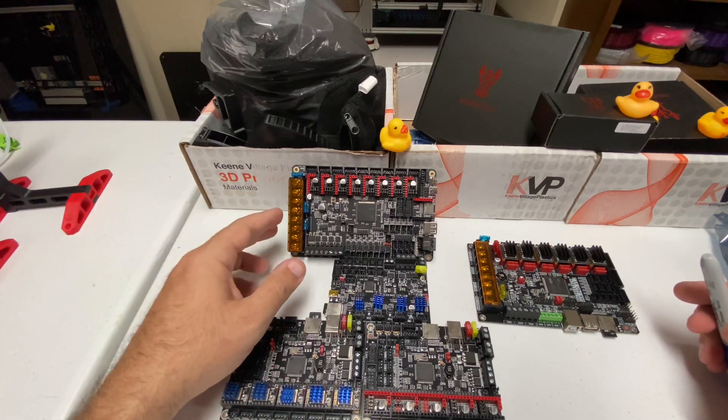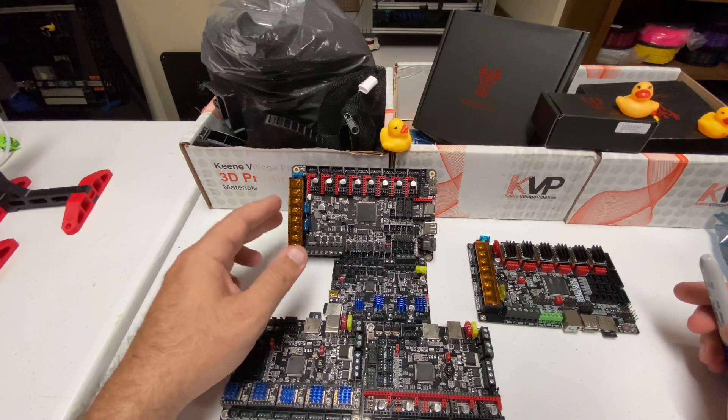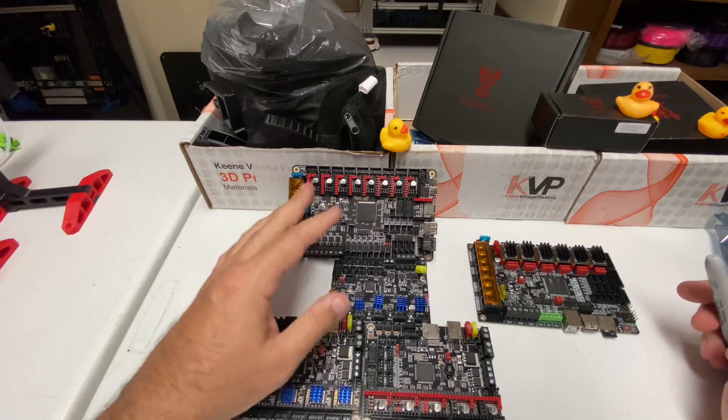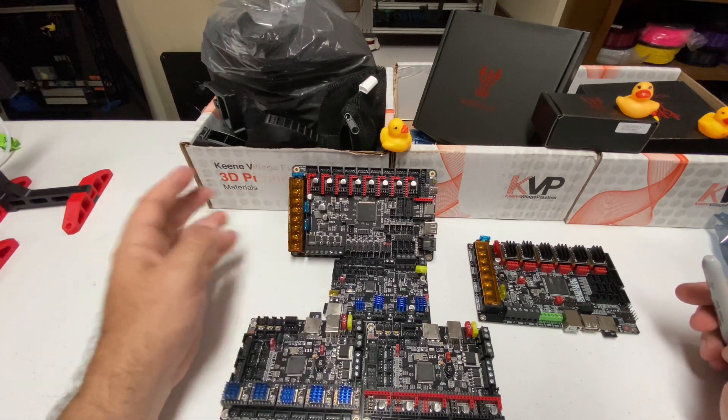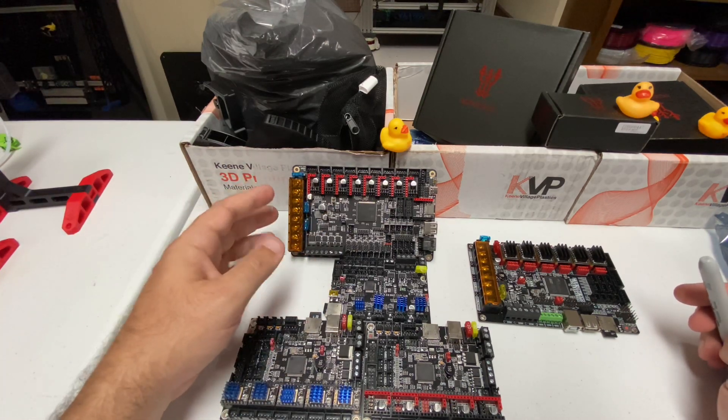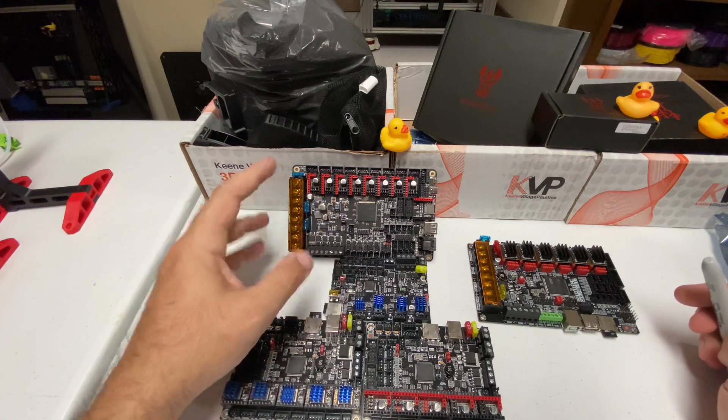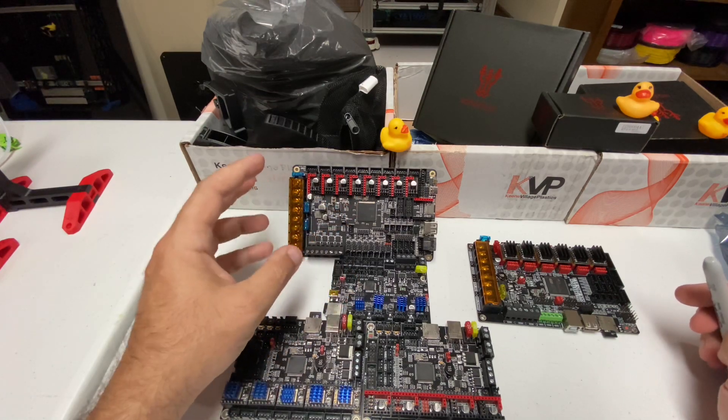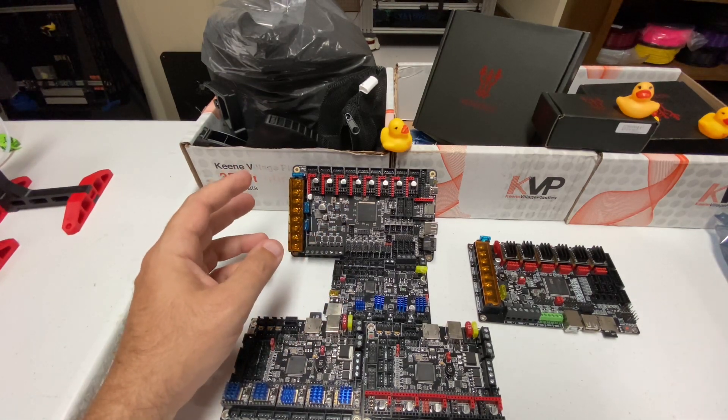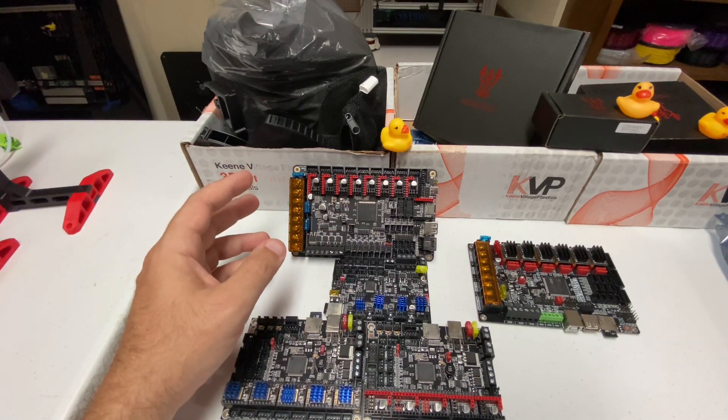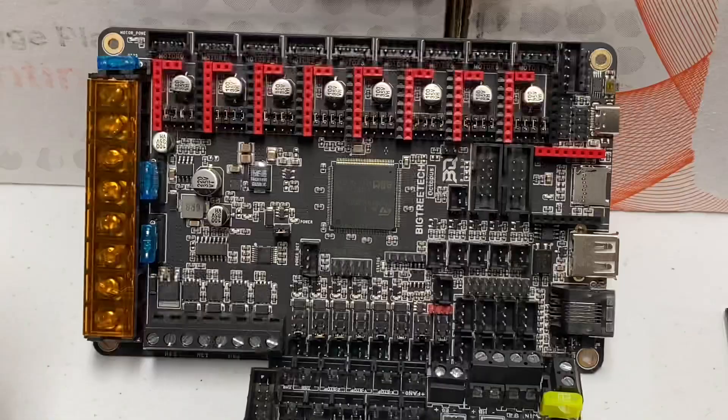With a board like the Octopus, you can put the single board in. The single board has everything you need. You put one set of power in, one row of steppers. Everything is right there. So, let's go over some of the features in this board. I'm going to zoom you in a little bit.